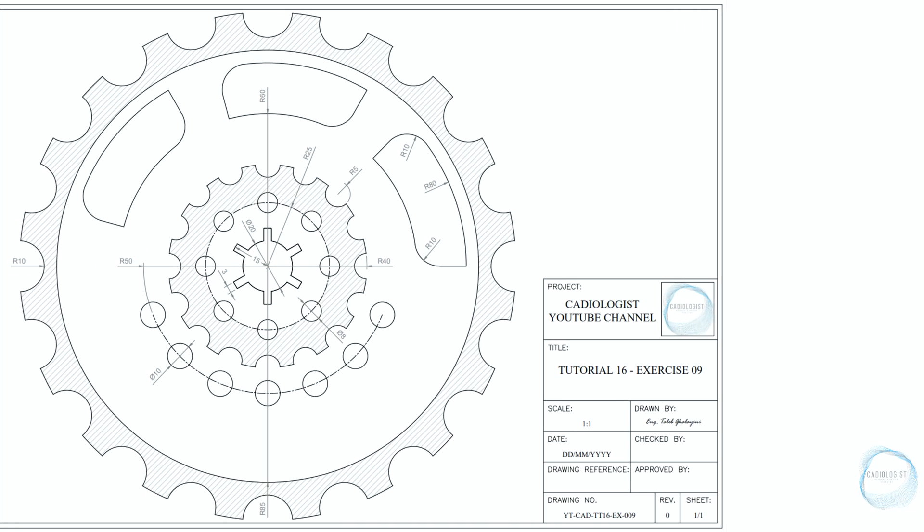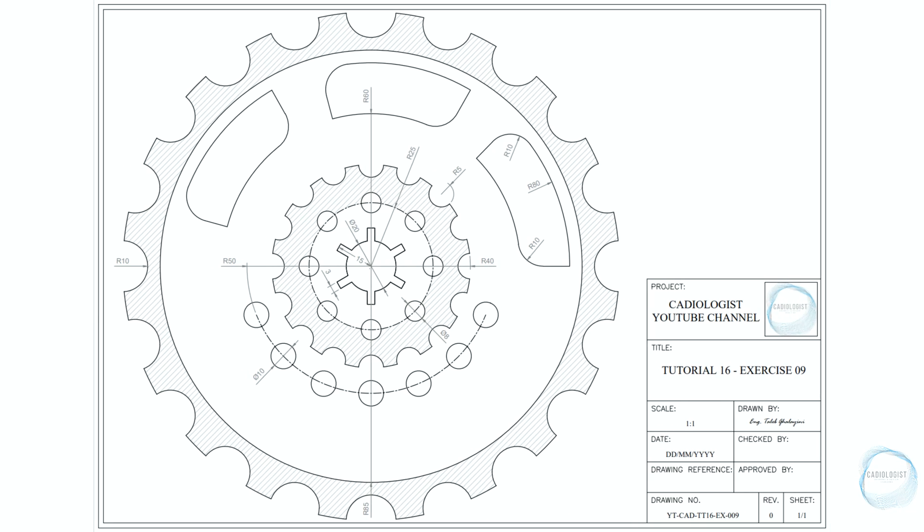In this video, we will draw and dimension together this object that looks like a steel gear.